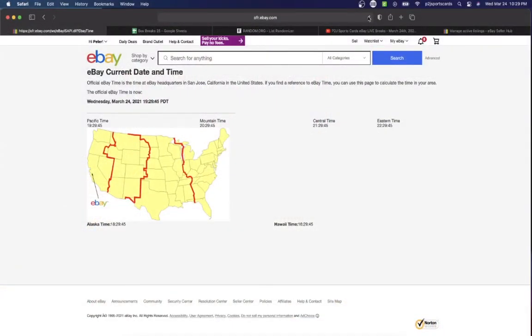It's Wednesday, March 24th, 2021. It's 10:29 PM Eastern Time, 9:29 PM Central Time, and 7:29 PM Pacific Time.